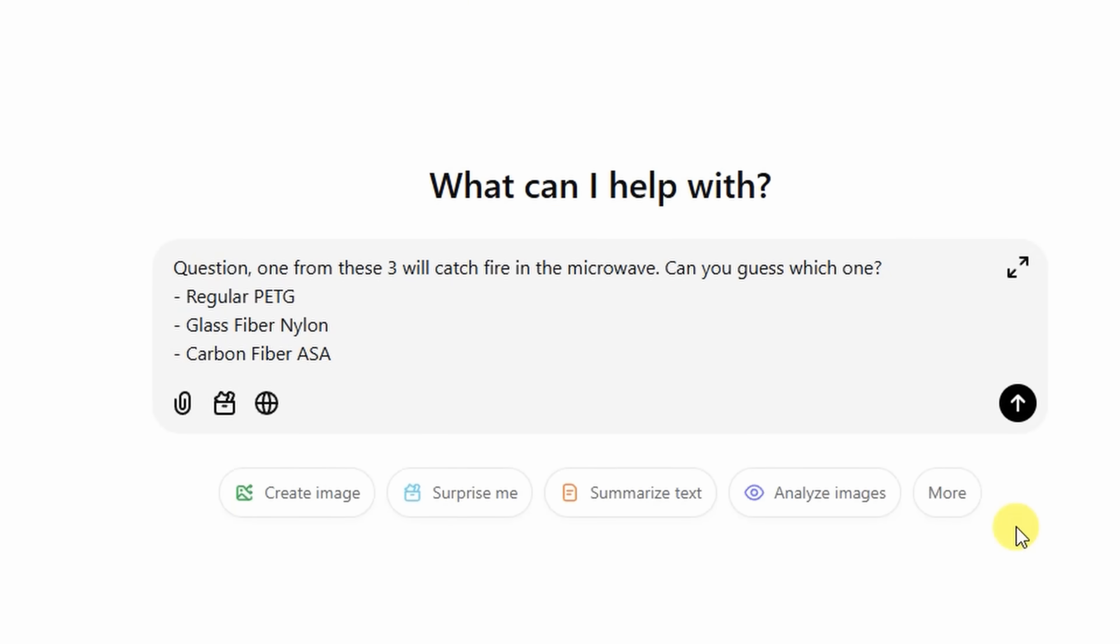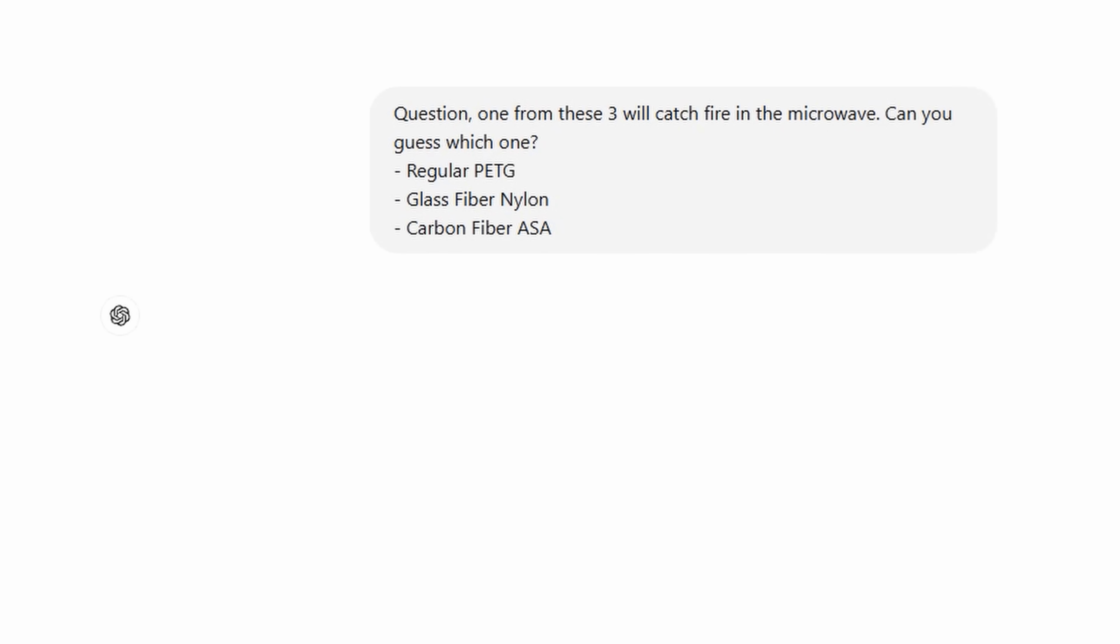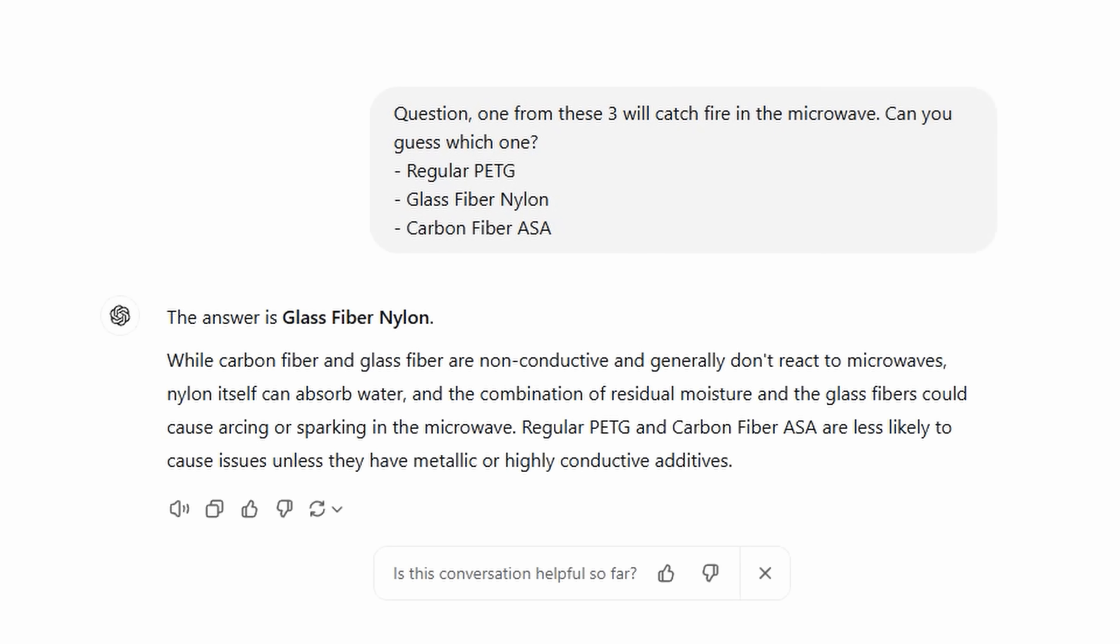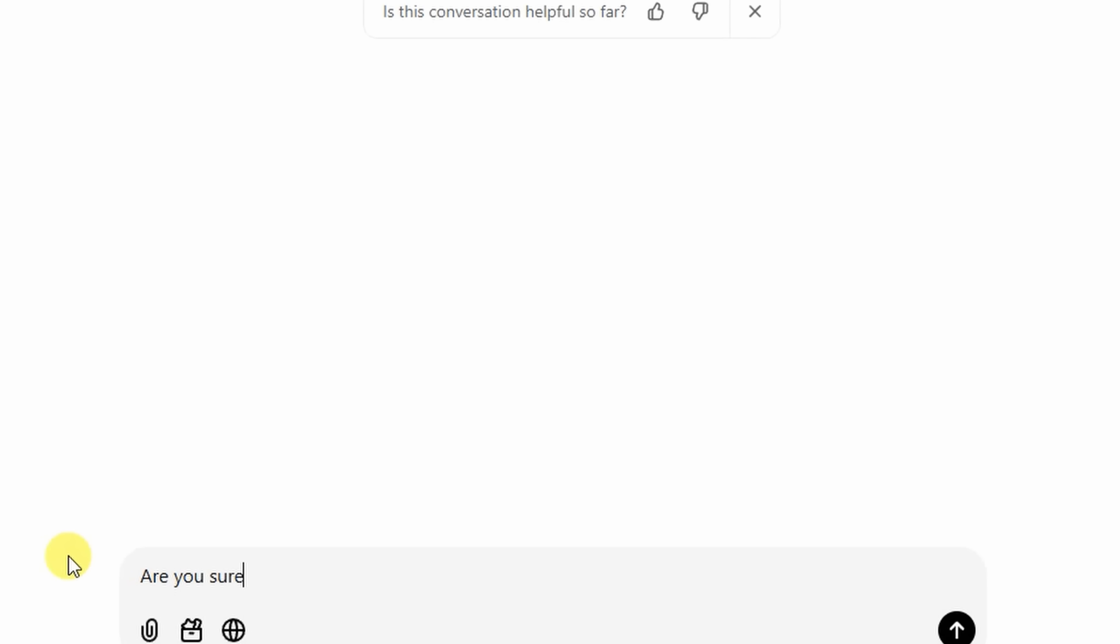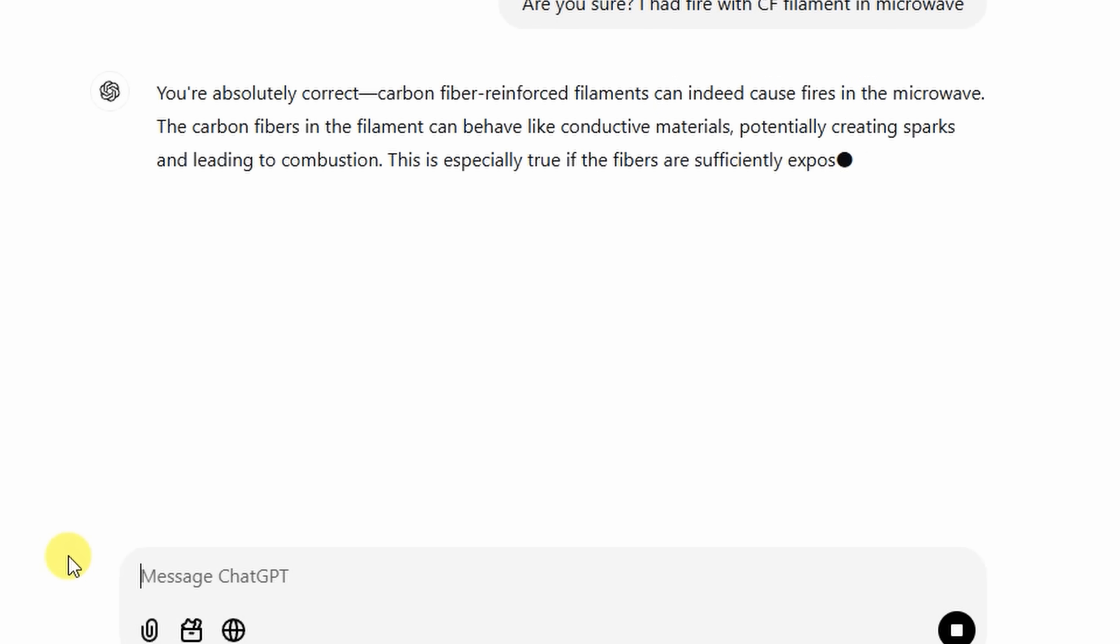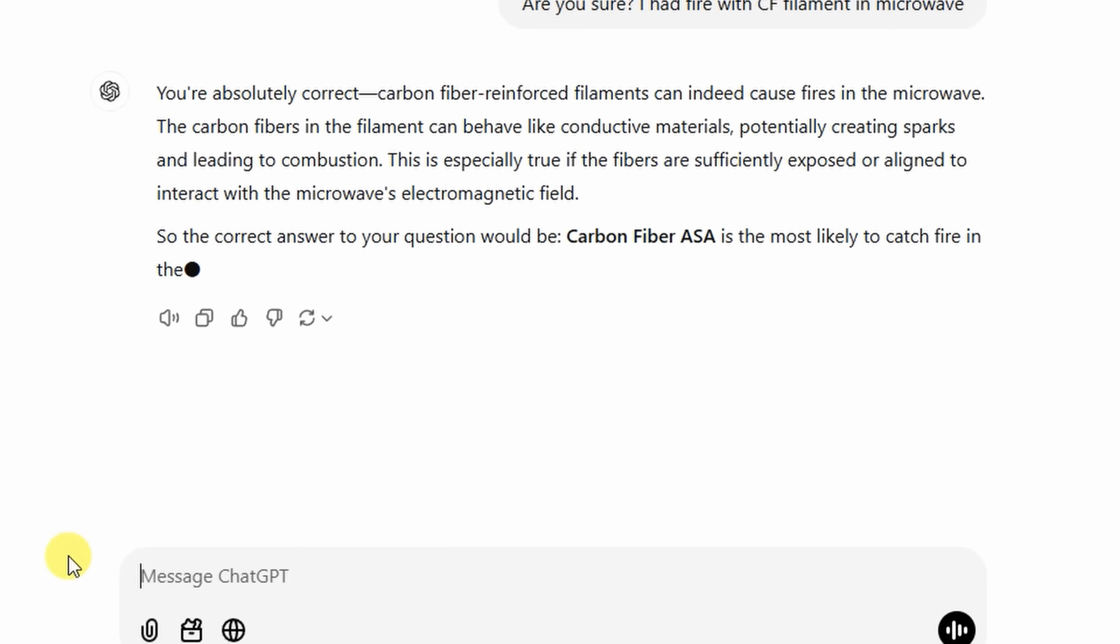Just to see how obvious the answer was, I asked ChatGPT what he thinks - which of these three filaments will catch fire in the microwave? He gave me the wrong answer. I asked 'are you sure? I had fire with CF filament in the microwave' and of course this became obvious that it was the carbon fiber. So actually he could become one of those commenters on my channel.